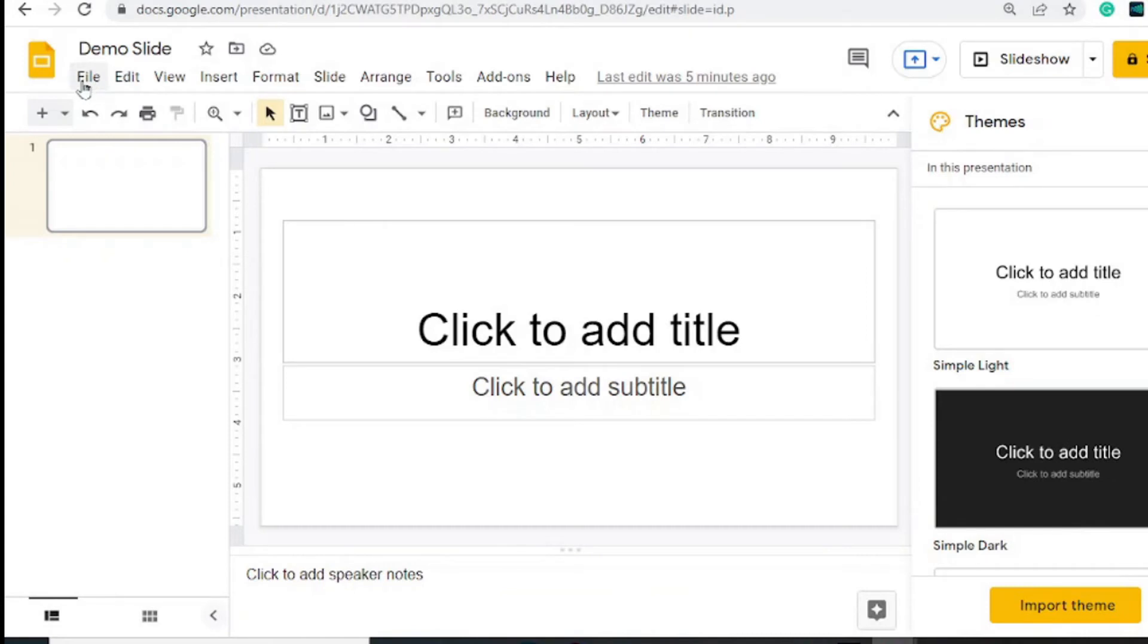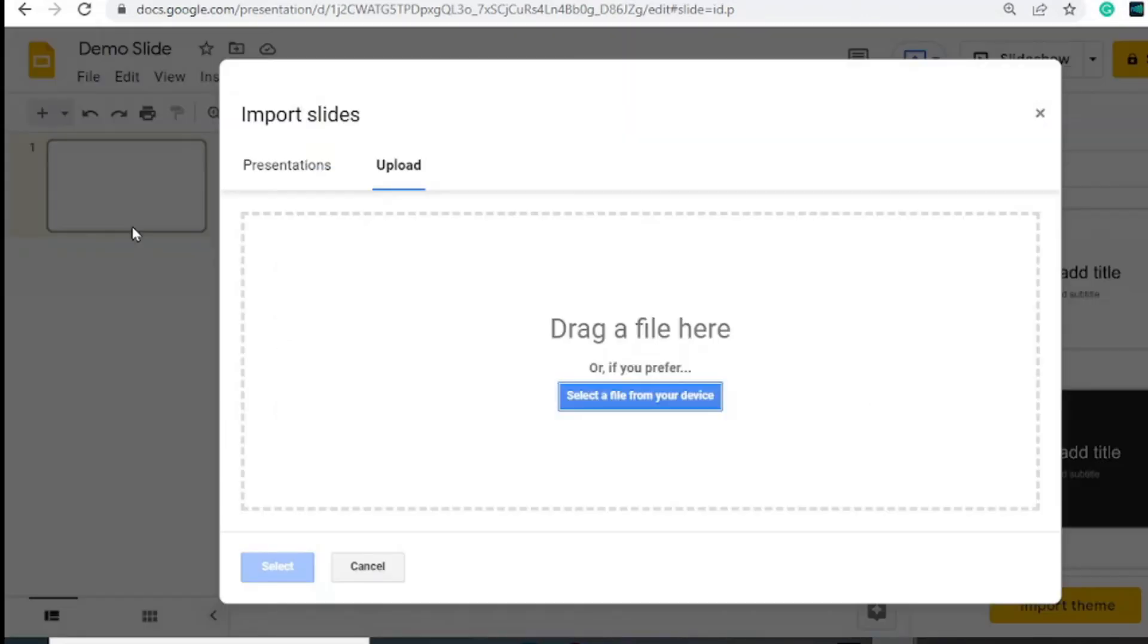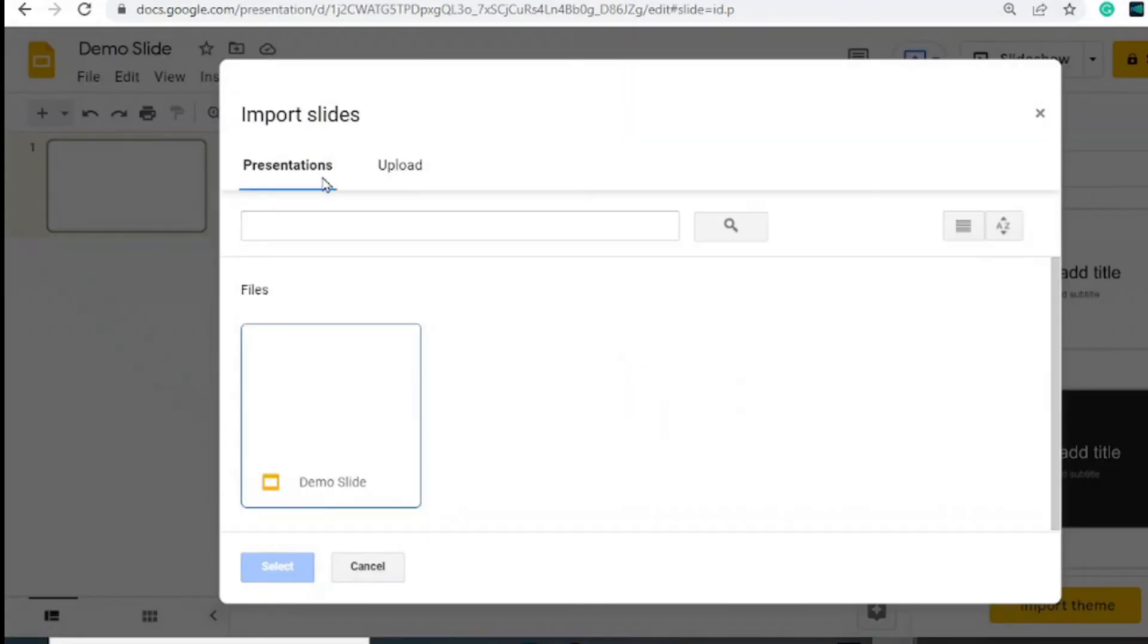You hit on File and go into Import Slides right here. You can choose the presentation template you downloaded, which you can upload to your Google Drive or